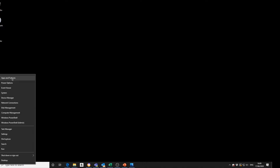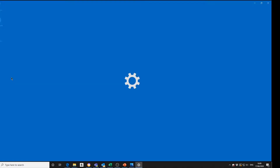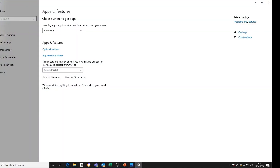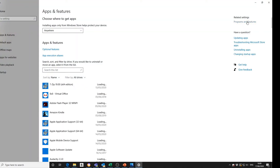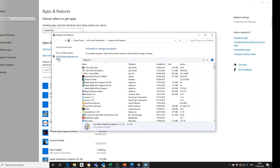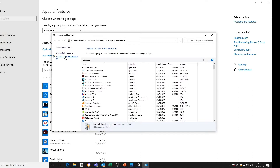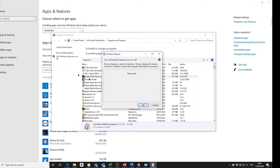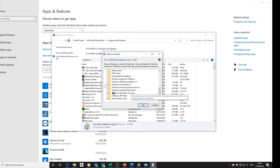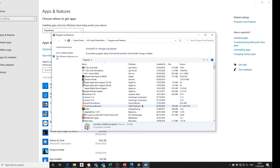First, by going to Apps and Features, Program Features, Turn Windows Features On and Off. If you scroll to the bottom of this, you need to ensure your Windows Subsystem for Linux is enabled. If you enable this, you then need to reset your machine to ensure that it's configured correctly.